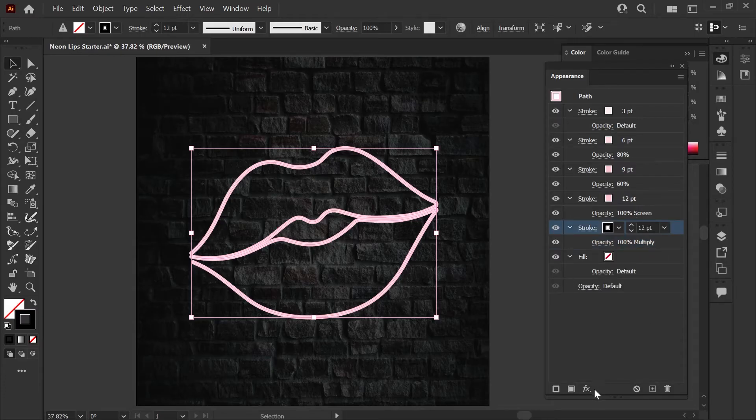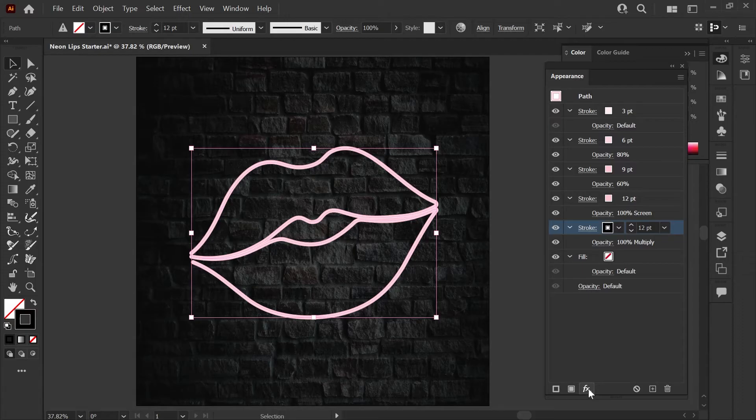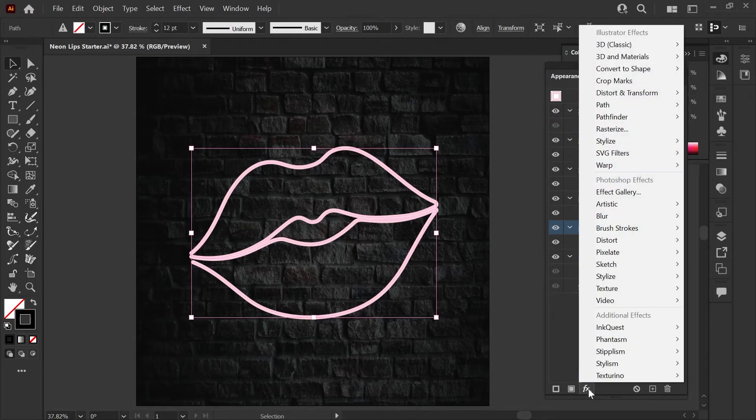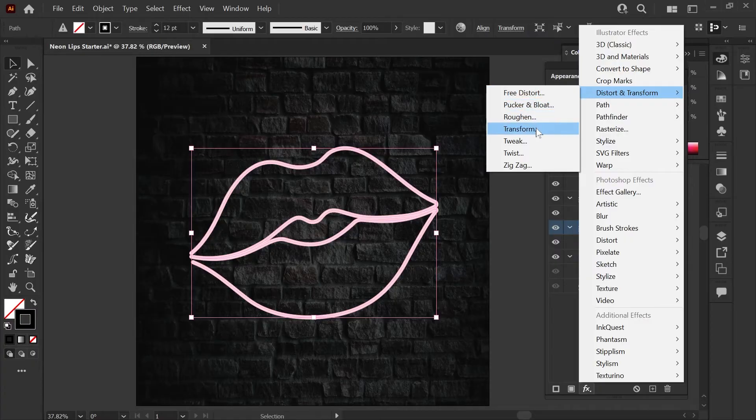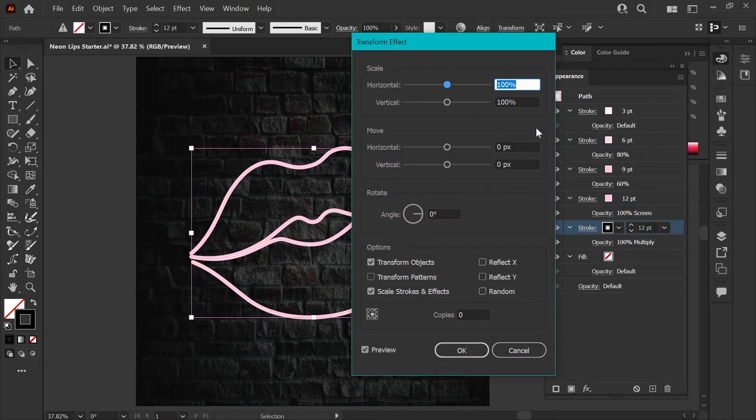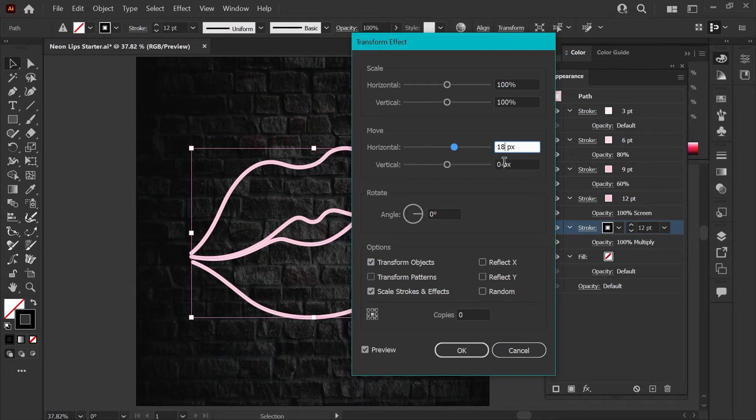We'll add two effects to our shadow to make it look more realistic. With the shadow stroke selected click the effects menu at the bottom, choose distort and transform and click transform. We'll be moving the shadow 18 pixels horizontally and 32 pixels vertically and click ok.